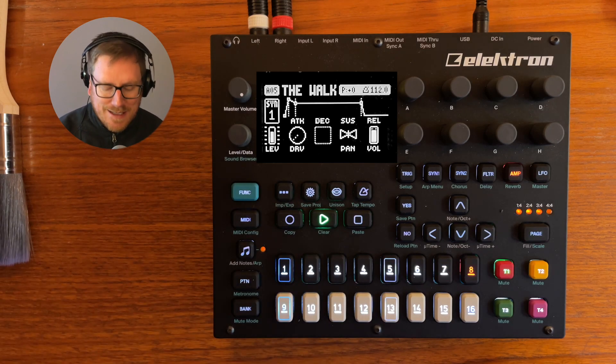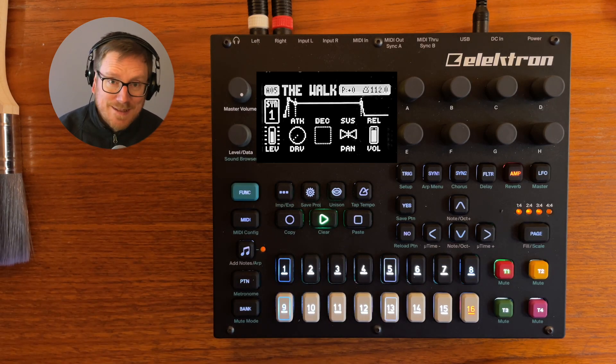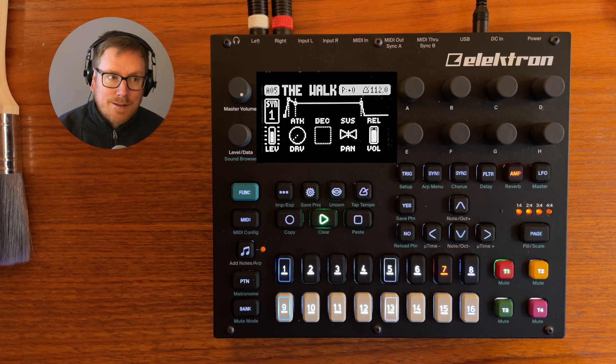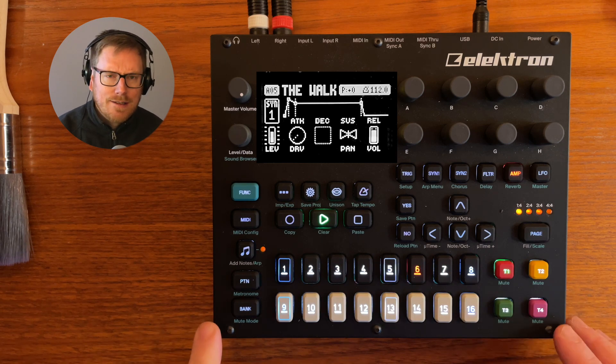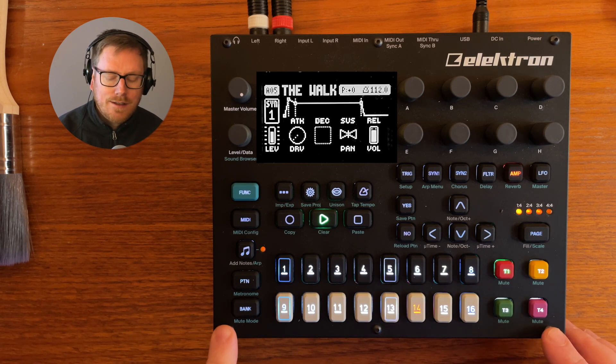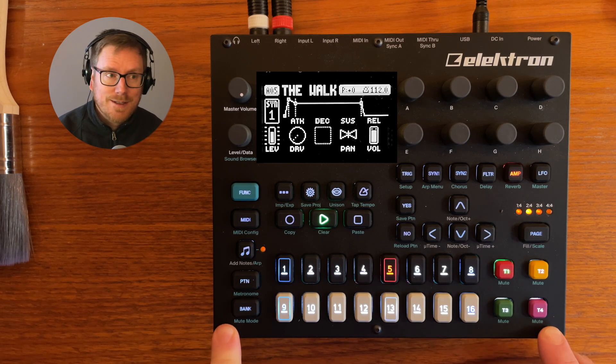Hey everyone, welcome back to the channel. Today I'm going to talk about how we can make fun melodies on the Digitone.